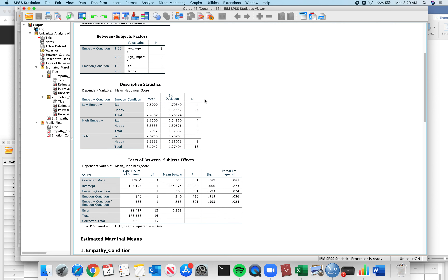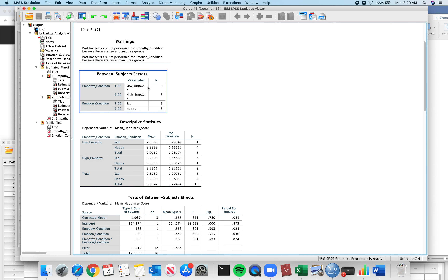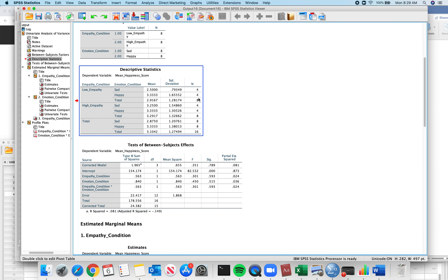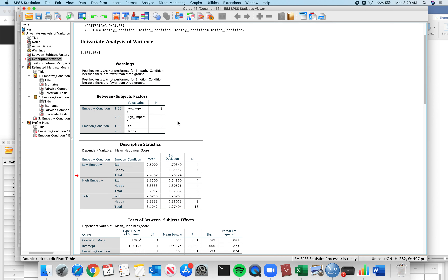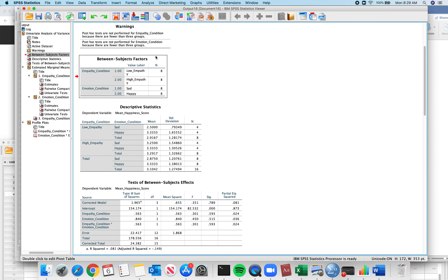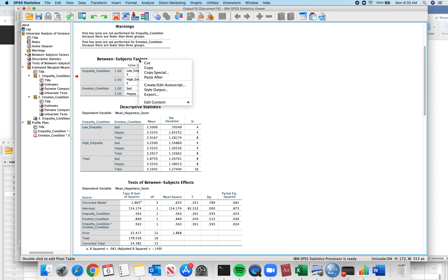Looking at the descriptive statistics output: empathy condition — low empathy — but something a bit odd is showing up with the Ns here. Looking at the descriptive statistics further down, you see the right number of N. That's confusing enough that it's worth deleting that table.